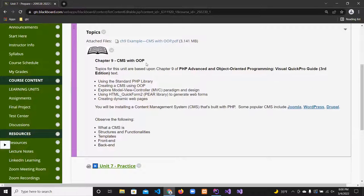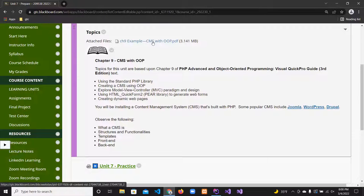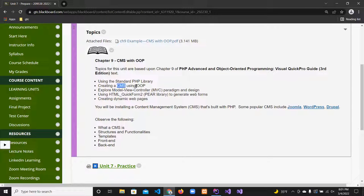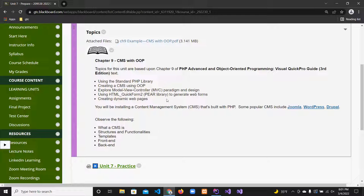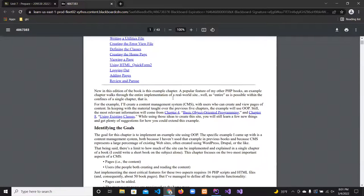Chapter 9 from the Almand textbook walks through creating this CMS, which is also the assignment for this week. It's a lightweight CMS using the MVC model. The way the author does it is a little different from what I'm going to do, but the process is still the same. Let's look at the MVC model — I have a diagram here.